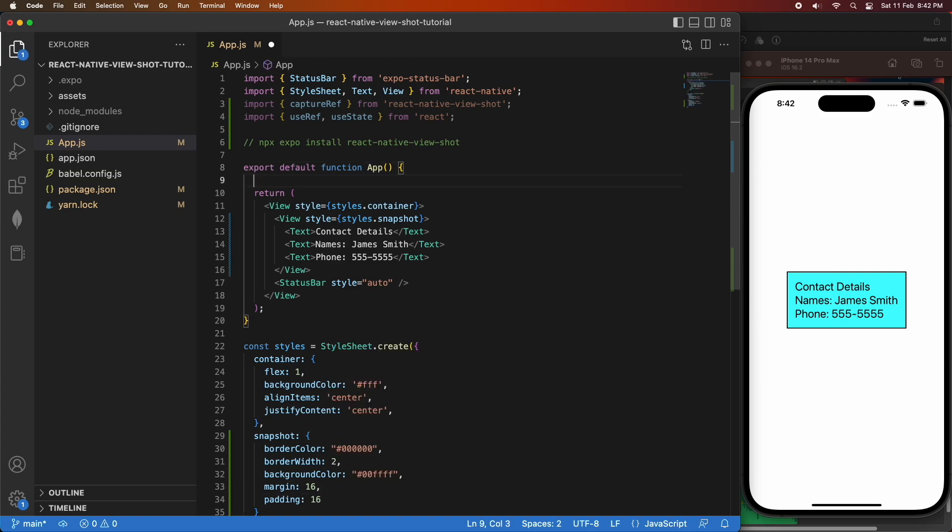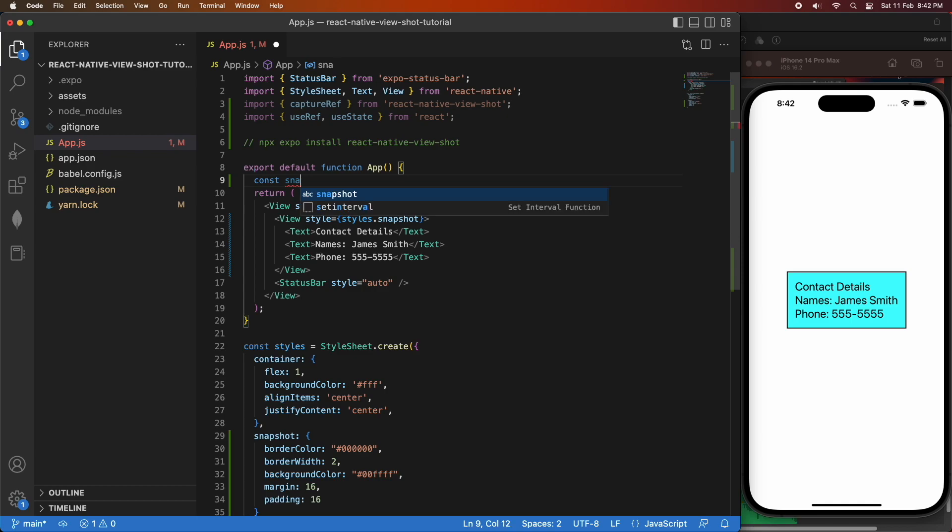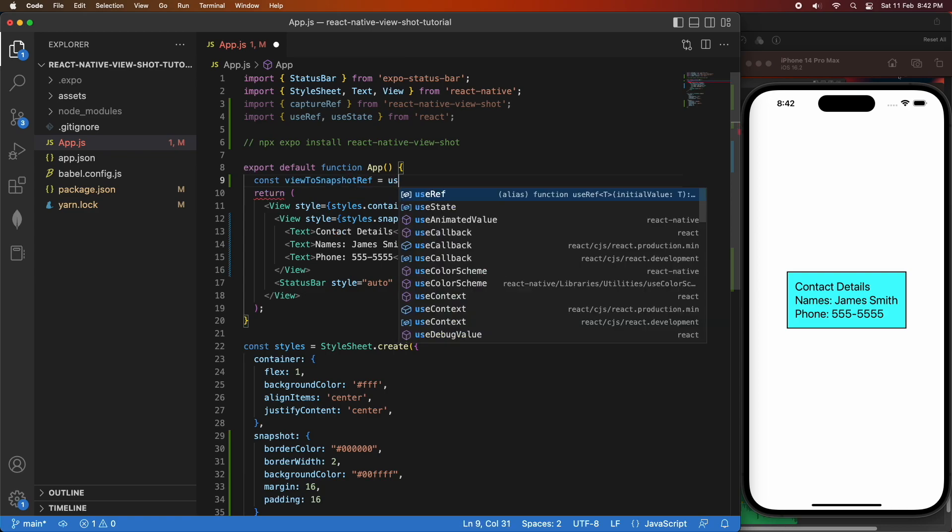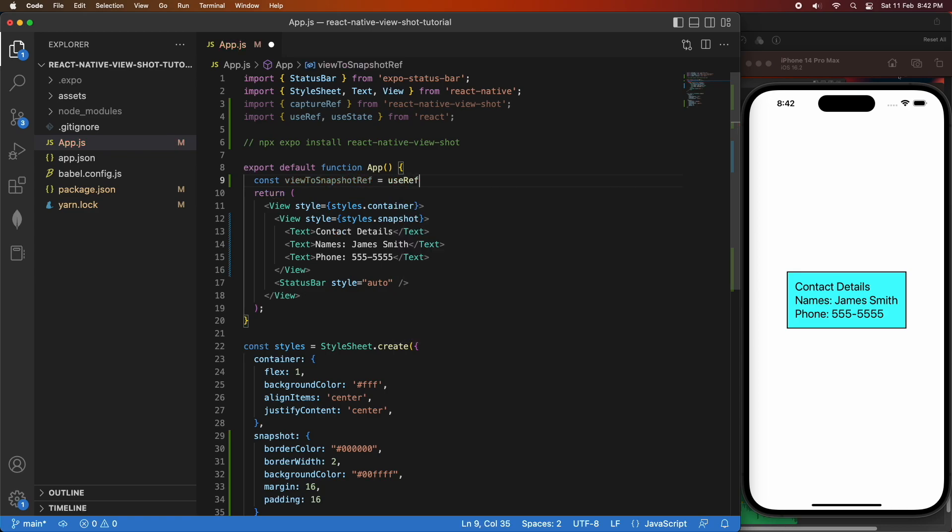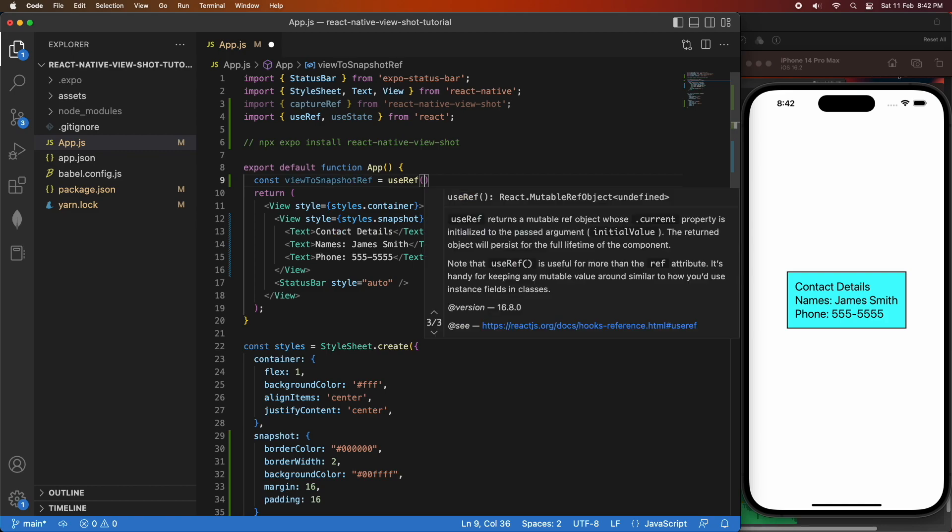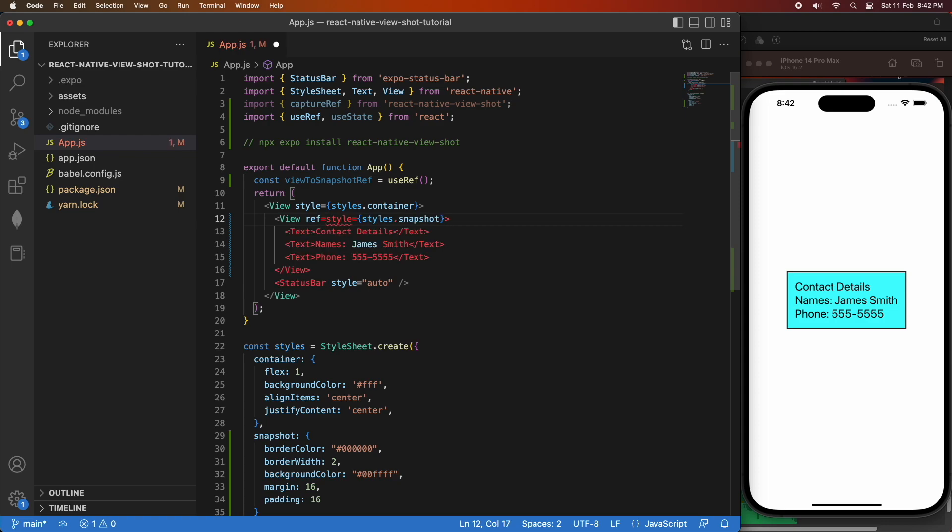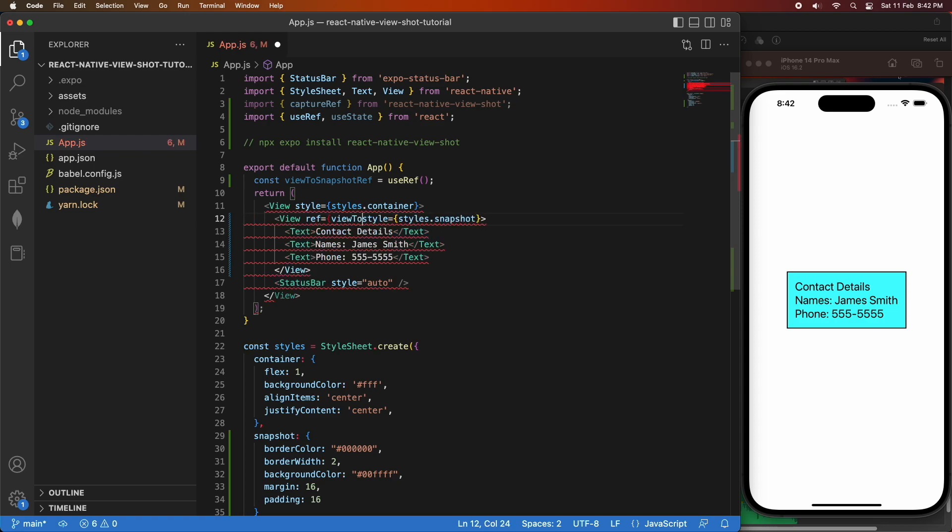So now I'm going to use my useRef hook so that I can pass that to the view and get a reference to the view, which I can then use to take a snapshot using CaptureRef. You basically pass that as a property to the view and you're just passing your view to SnapshotRef that you've created. You can name it whatever you want.